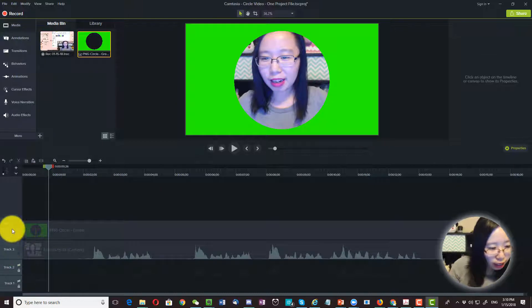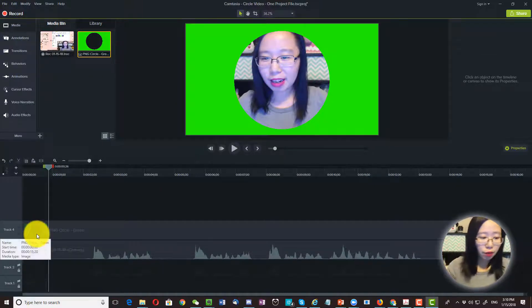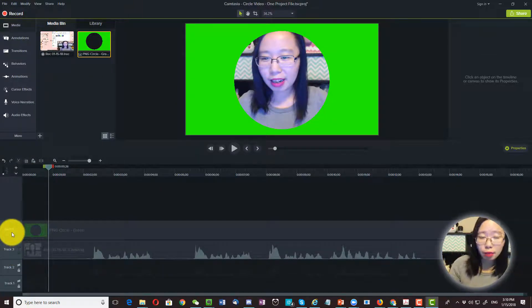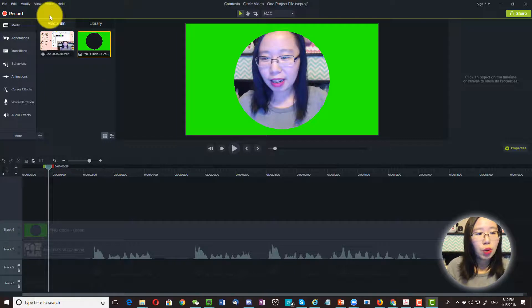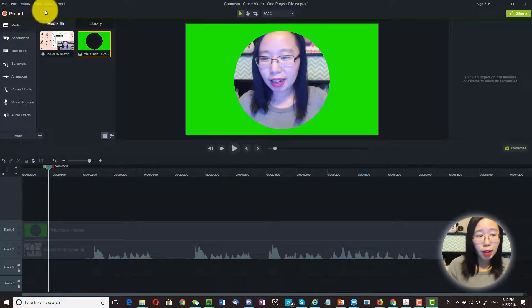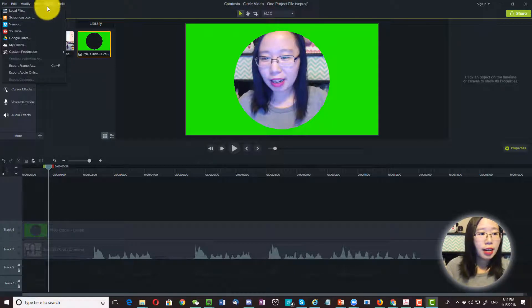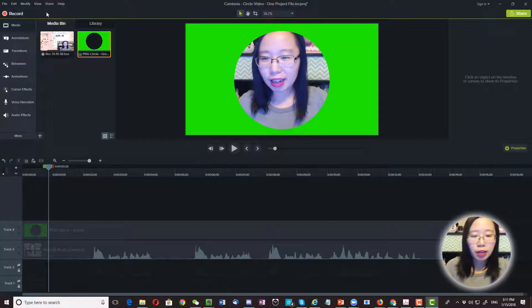Now we have two active tracks. We have track number 3 and number 4. So we are going to save this as a video file. I click on share and local file.